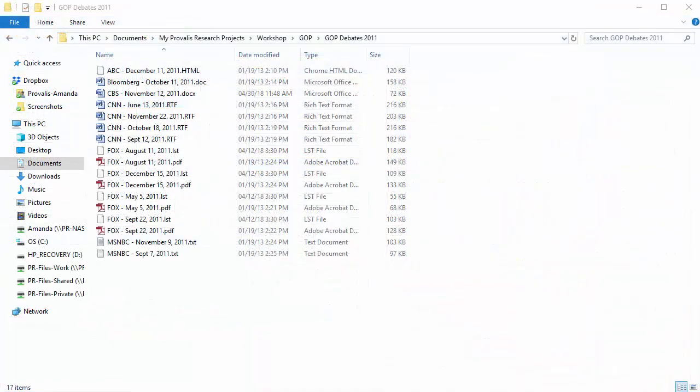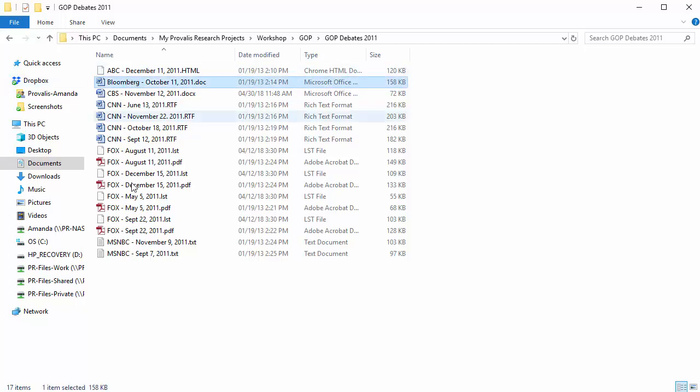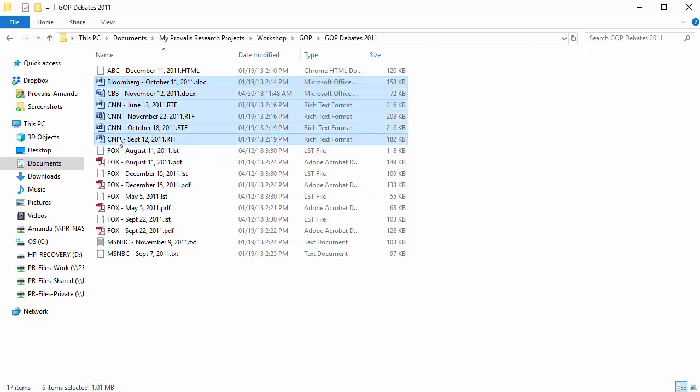Now let's look at running Wordstat on documents in Explorer. This is the easiest way to create a project. It eliminates the need to know how to import documents into QDA Miner or Wordstat. To do that, you simply select the files you want to analyze and go from there. Again, you can select the documents individually, or select a folder containing the documents, and then choose the desired file types.